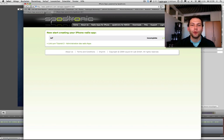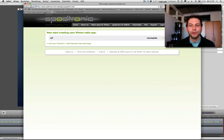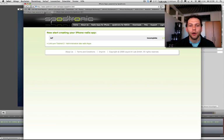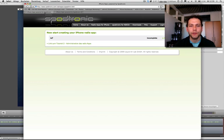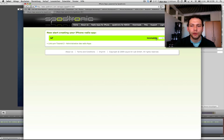Hi, this is Timo Strohmeyer from Spartronic. I would like to show you how the live statistics tool for your radio iPhone app works in Spartronic and on Spartronic.com.